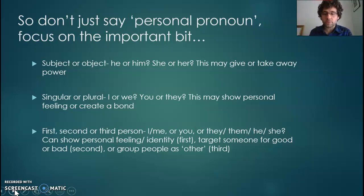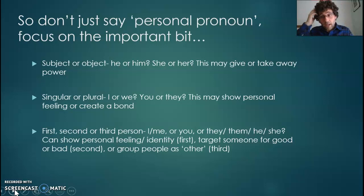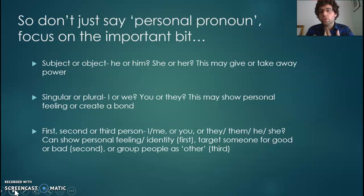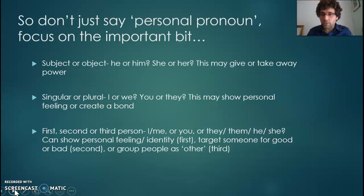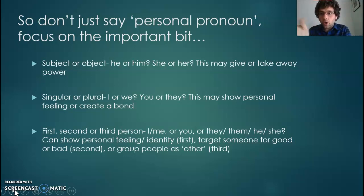Is it singular or plural? Is it I, singular, or we, plural? Is it you, singular, or they, plural? What that might do is show a personal feeling or create a bond. If you go for singular, you are showing how you personally feel — giving yourself power, taking accountability, or showing what you personally believe in. If it's plural, you're creating a bond — a sense of family, togetherness, or joint ownership. Adverts will do that all the time: do they use 'you' to target an individual, or 'we' to create a sense of a team?